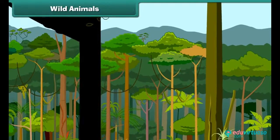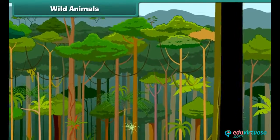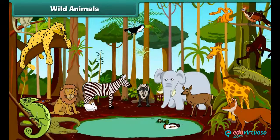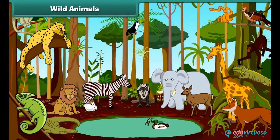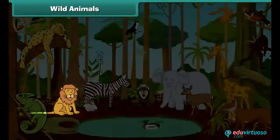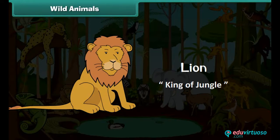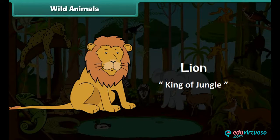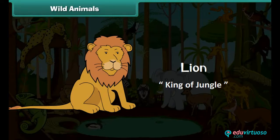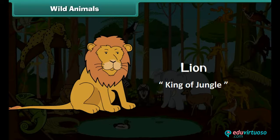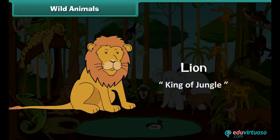Wild animals are called wild because they can hurt. The lion is big and strong. He is the most powerful animal of the jungle, and hence is also known as the king of the jungle.